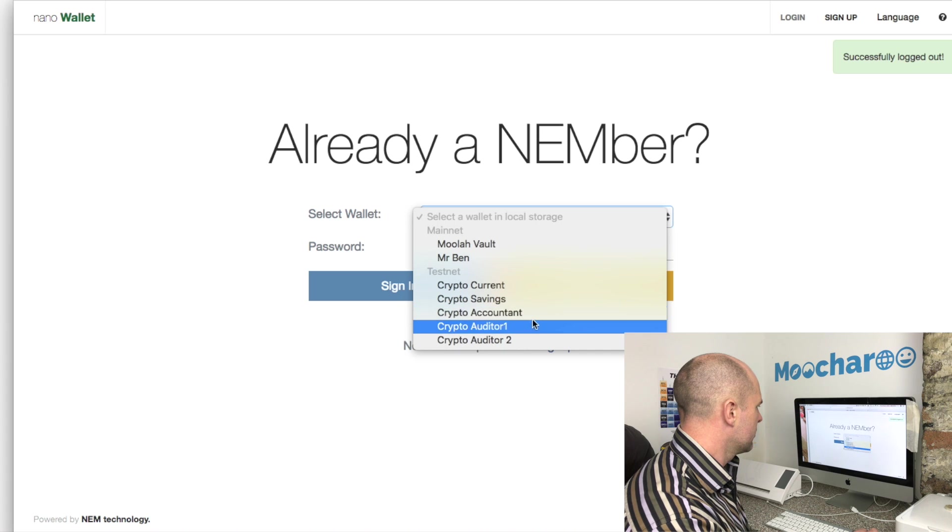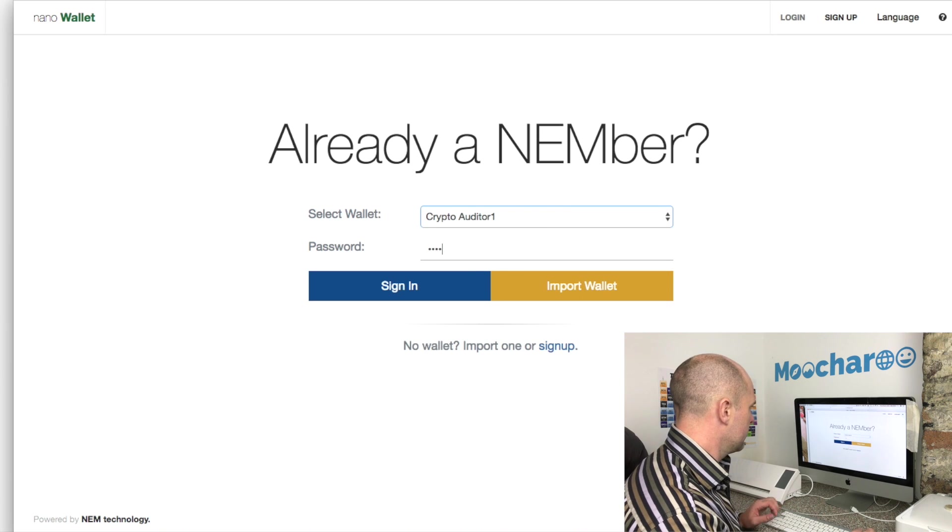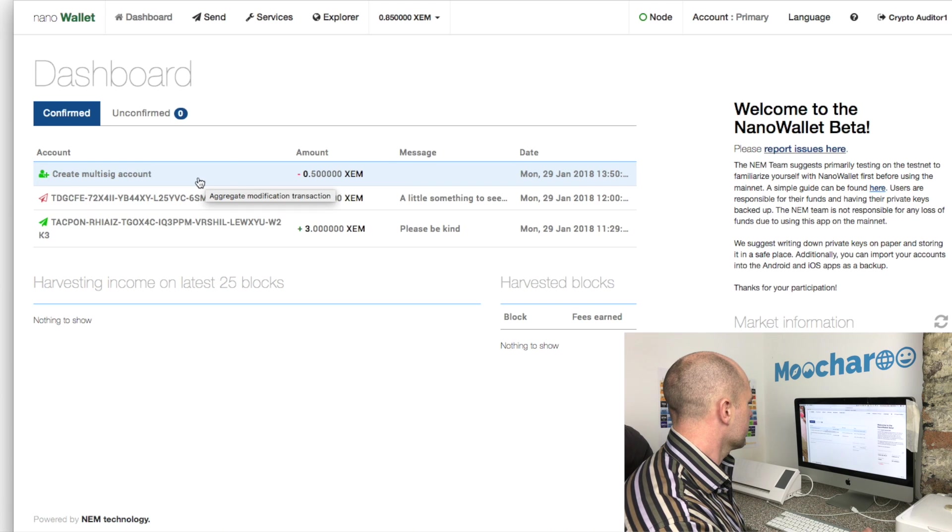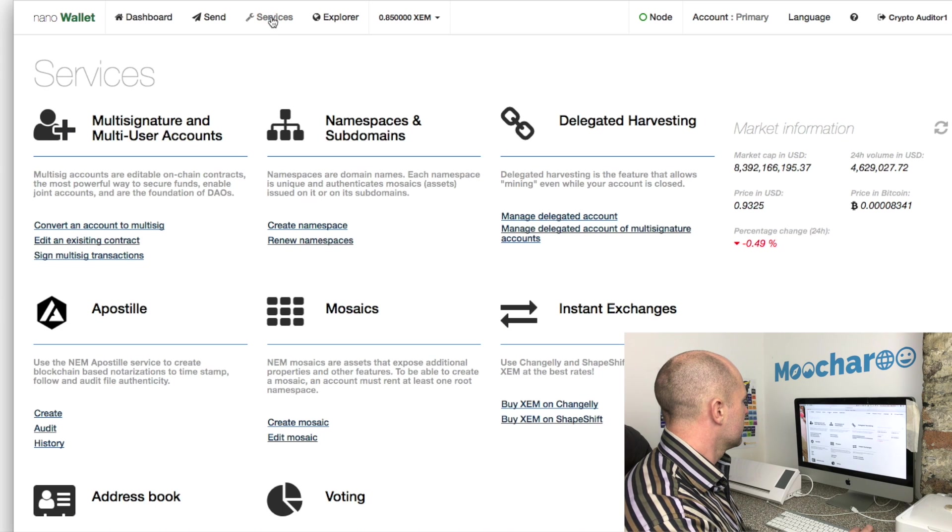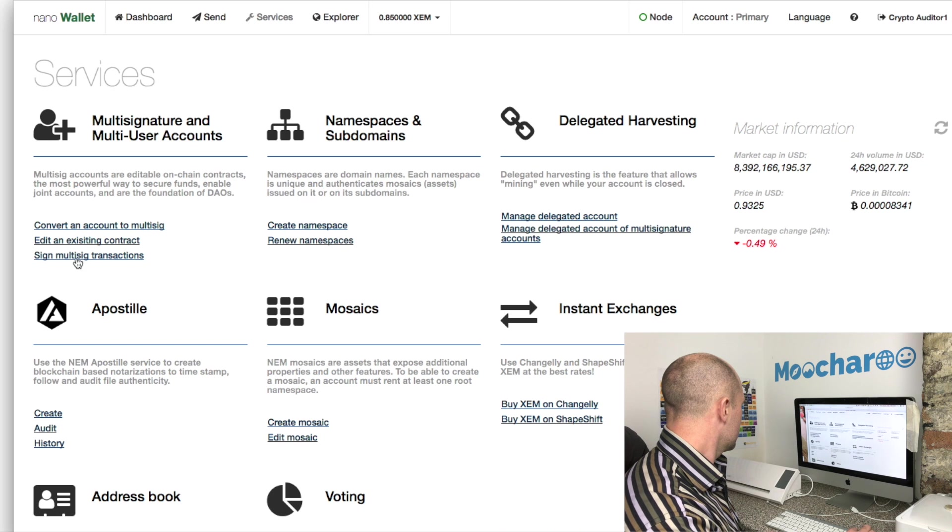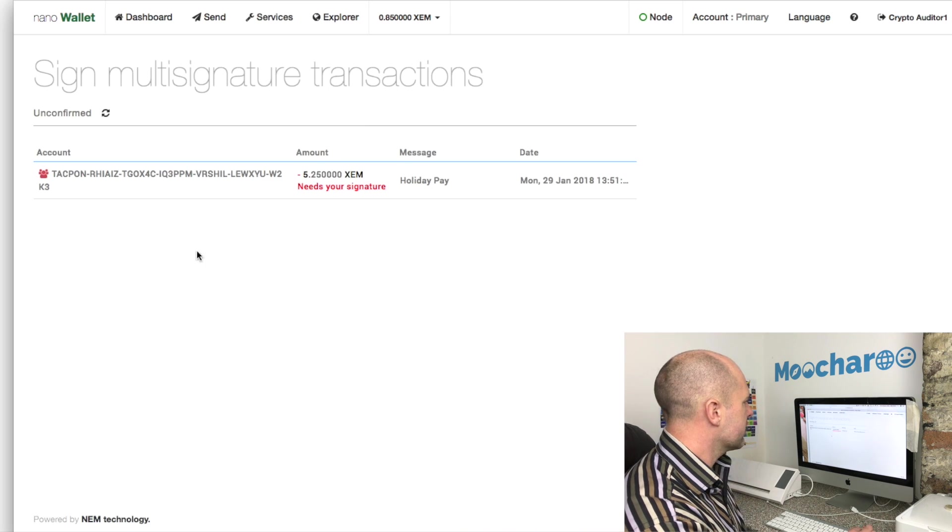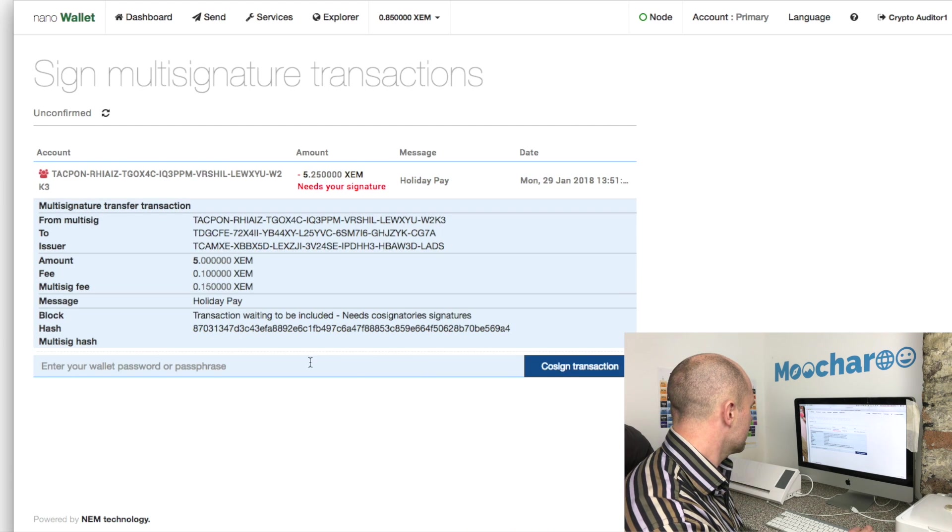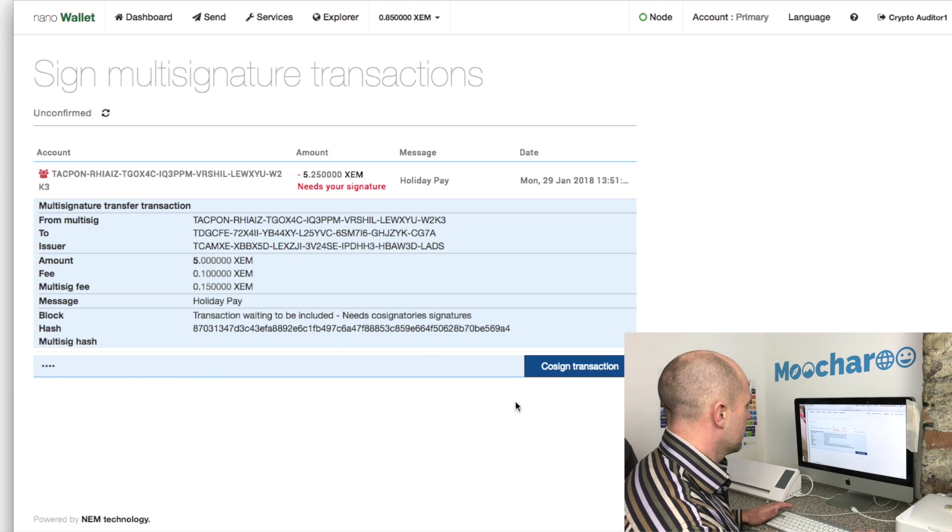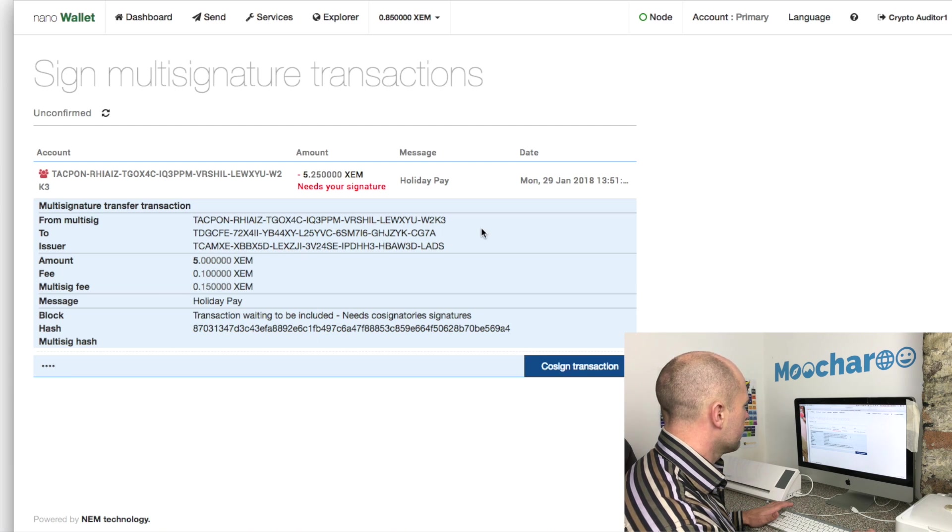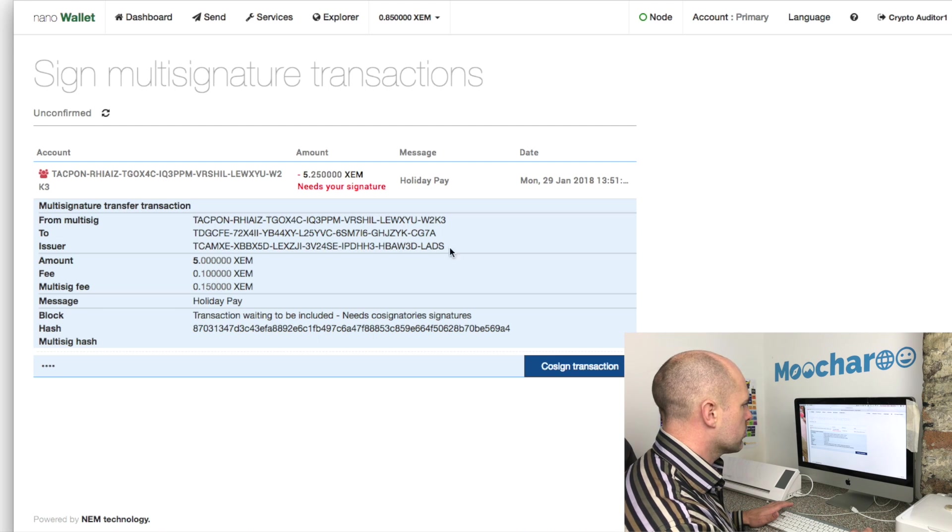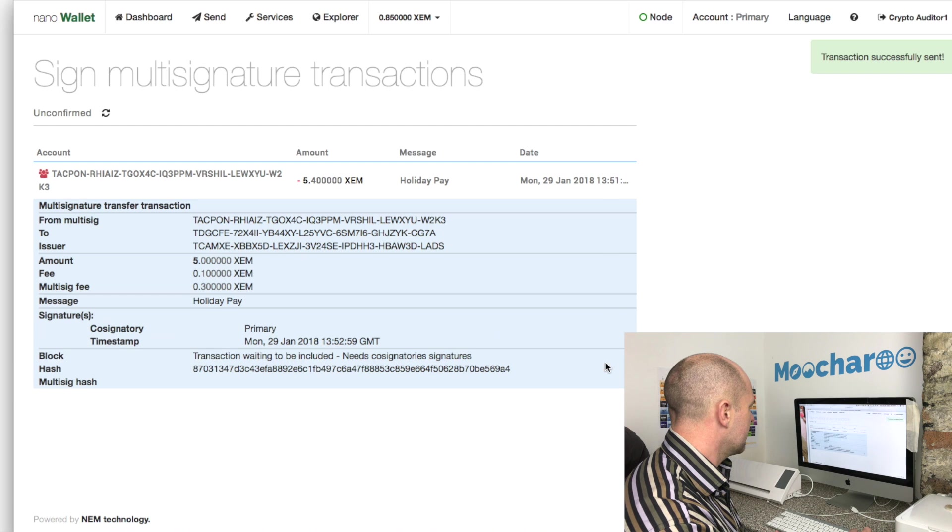Let's go out of there and we'll go into one of the auditors - auditor number one. We can see that we've created the multi-sig account. Let's just go into services and we've got sign multi-sig transactions. We just click on that and we can see this one needs our signature - it's in red, we need a signature. So we'll just put this in here and we shall co-sign the transaction. You can see the amount, you can see the multi-sig account it's coming from, where it's going to, who the issuer was - which was the crypto current account - message holiday pay. Let's co-sign that. There we go, co-sign sent.